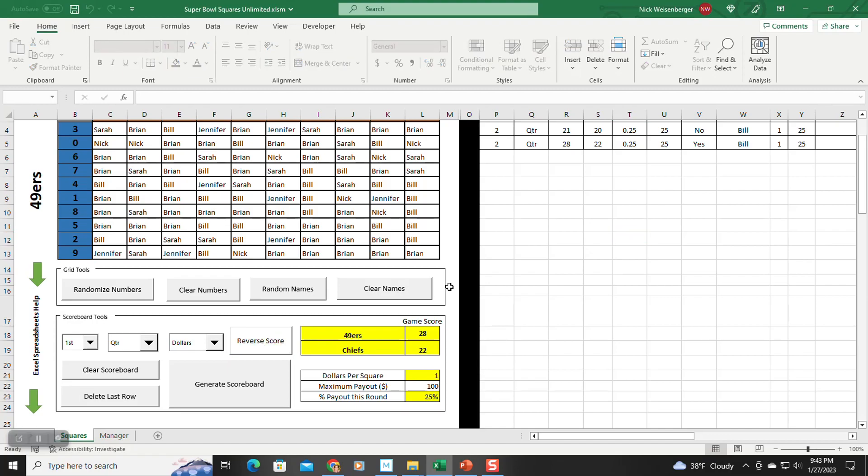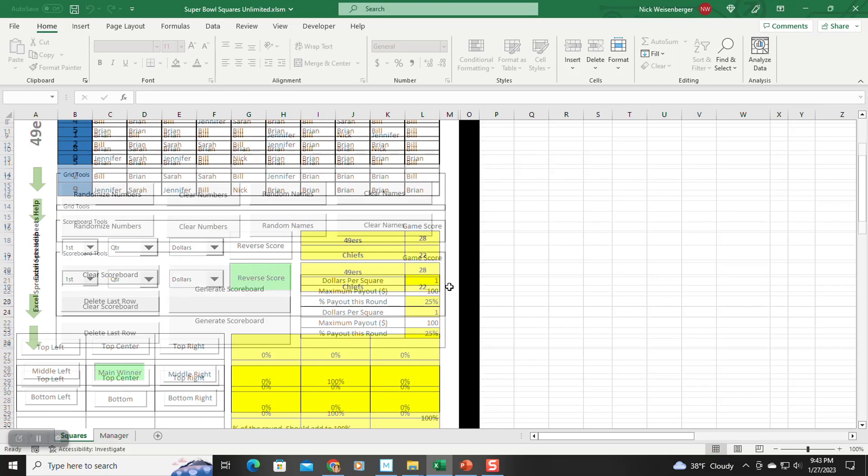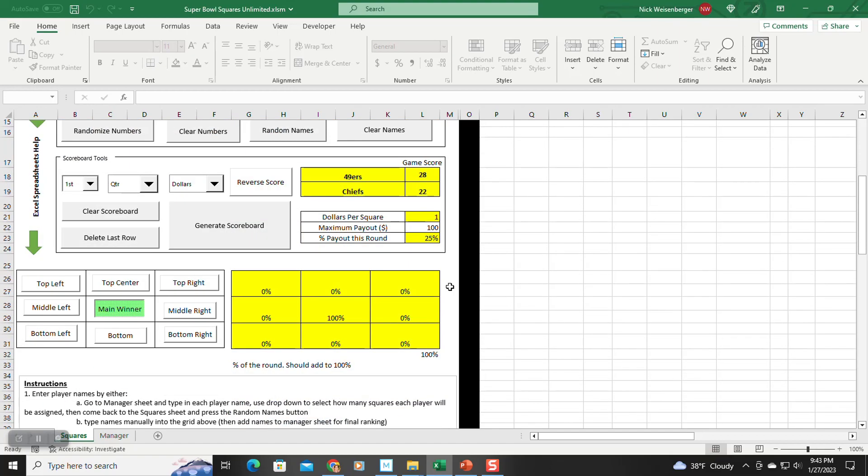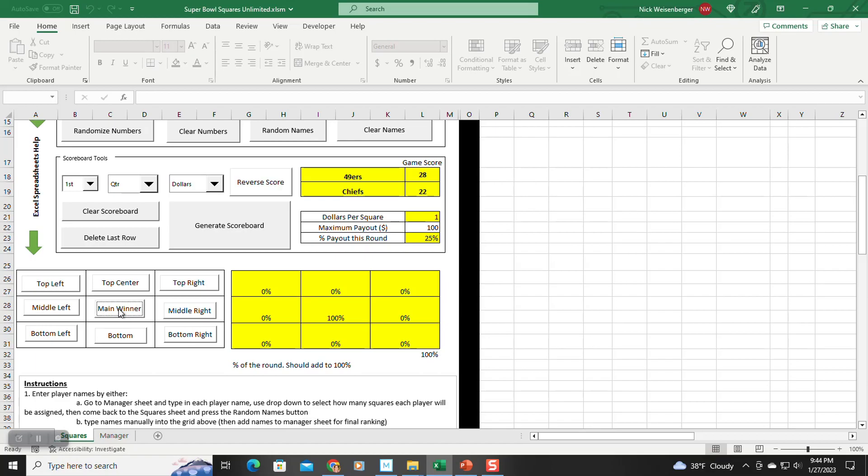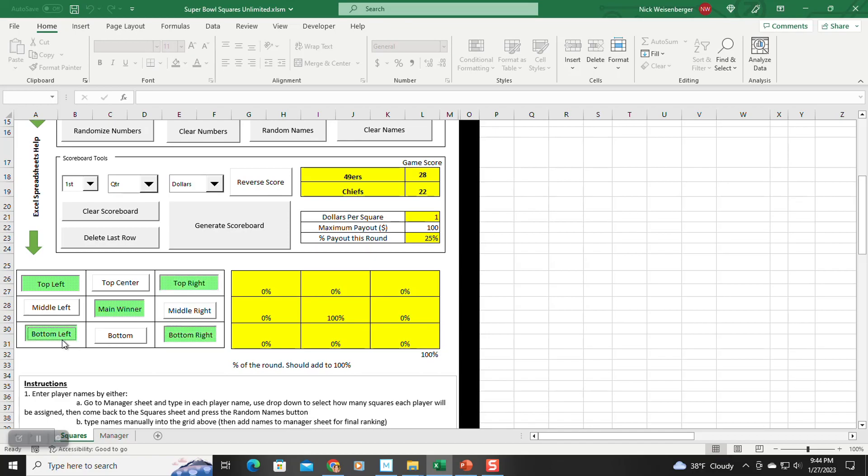The other big change that makes this different and more flexible than the previous version is I've had lots of people request. They want to do diagonal squares or touching squares to also get points. So that is what this grid is for here. So you can see right now, these are toggles. When they're green, that means they're on. So just to do a normal game, you just keep the main winner selected. But let's say you want to do the four corners, you would click these buttons.